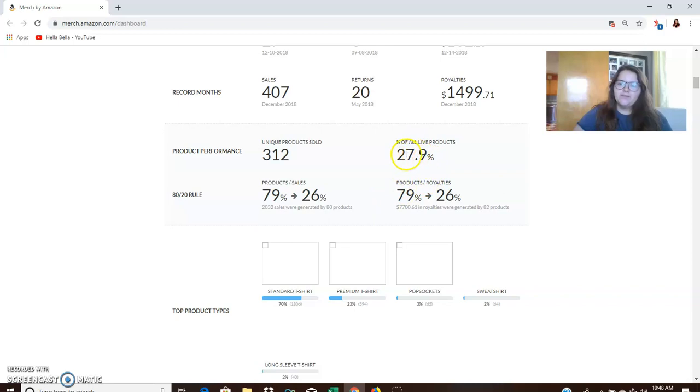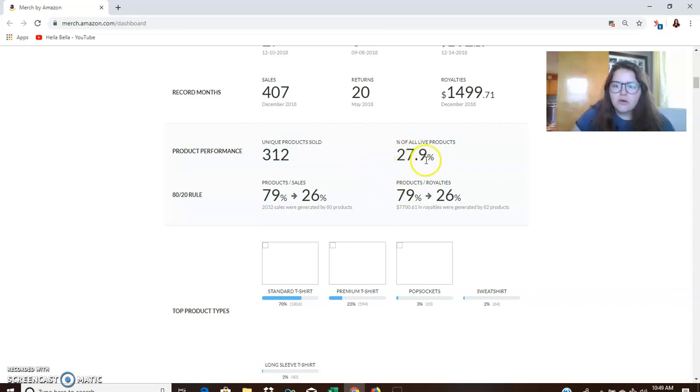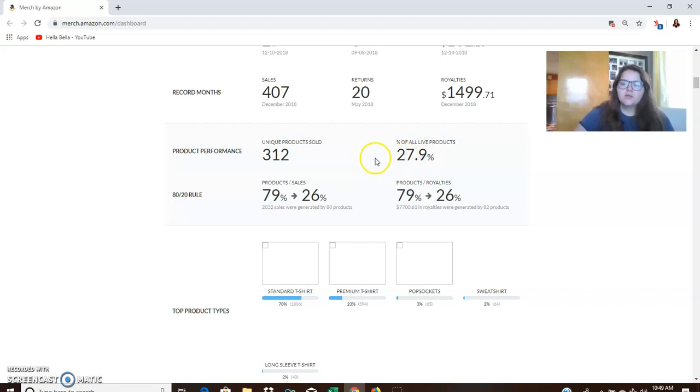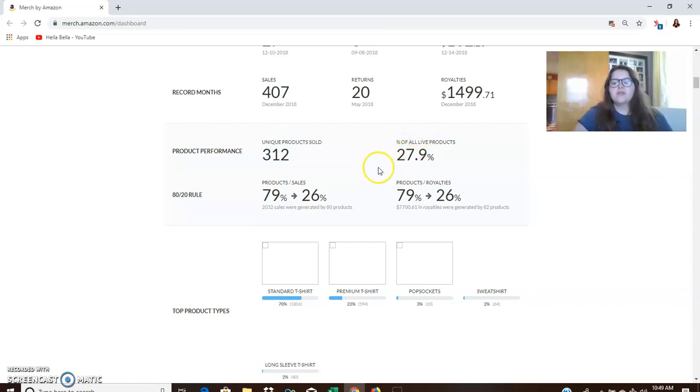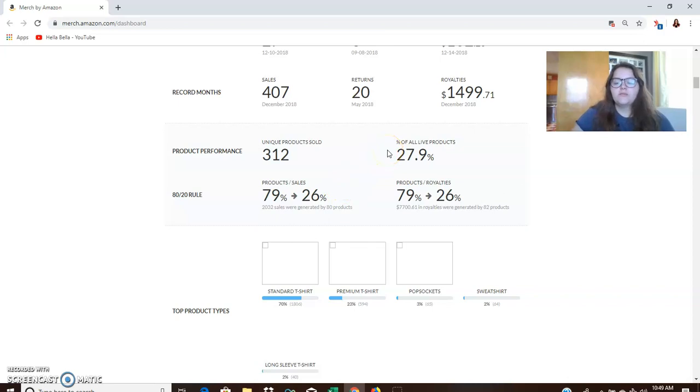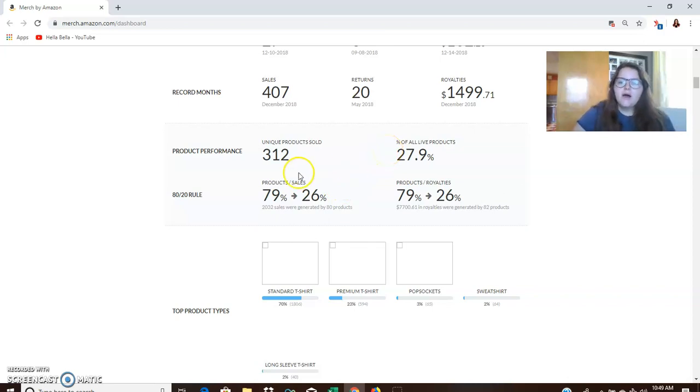312 unique products sold. So at the time I probably have around 800 designs live. So 312 of the 800 sold. Let's see, 27.9% of all live products. So yeah, 27.9%. That's higher than I thought it would be. Basically what this is saying is that 27.9% of my products sold. So you can extrapolate that the other percentages did not sell.